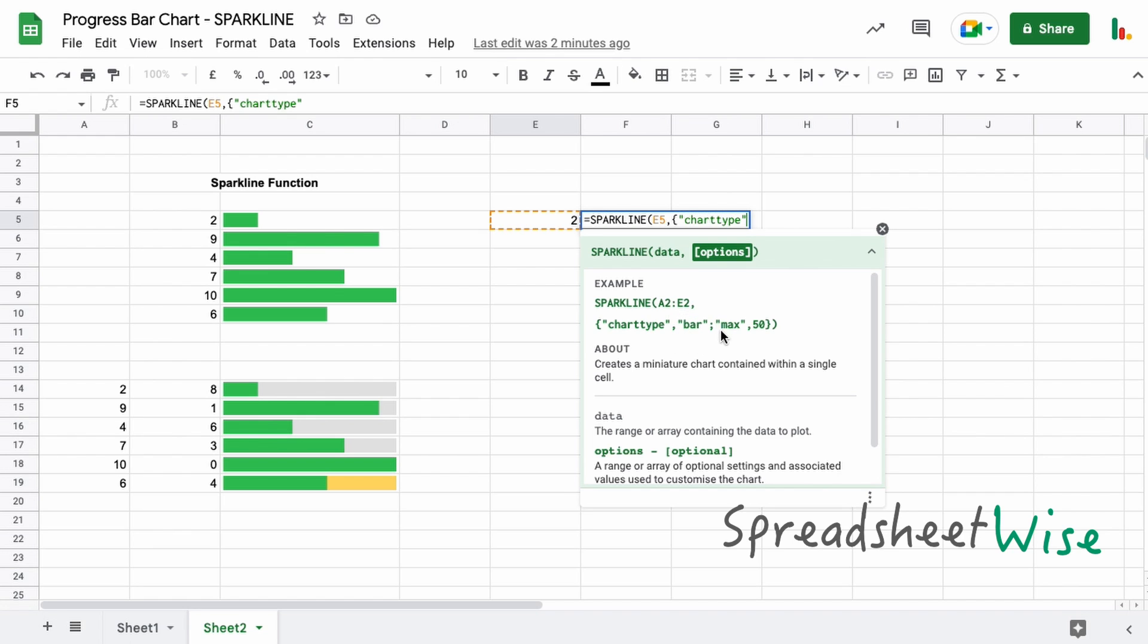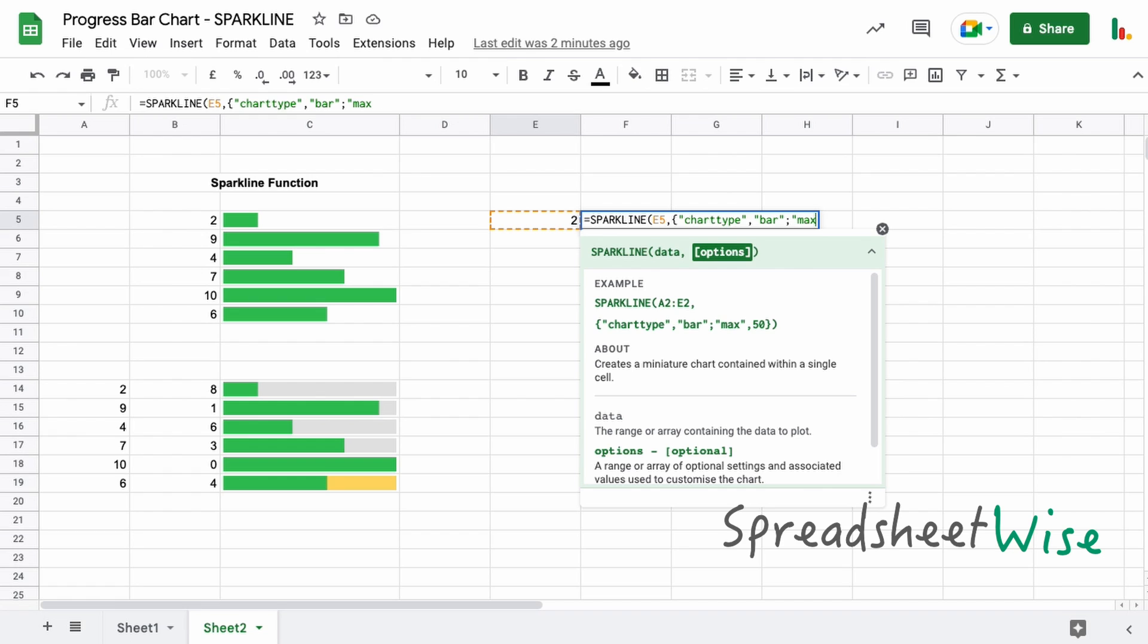We'll put a comma here, and then we're going to specify what type of chart we want. In this case we're going for a bar chart, so we close the double quotes and then we're going to add our semicolon. Then we do the second option, which is in this case max, double quotes again with a comma.